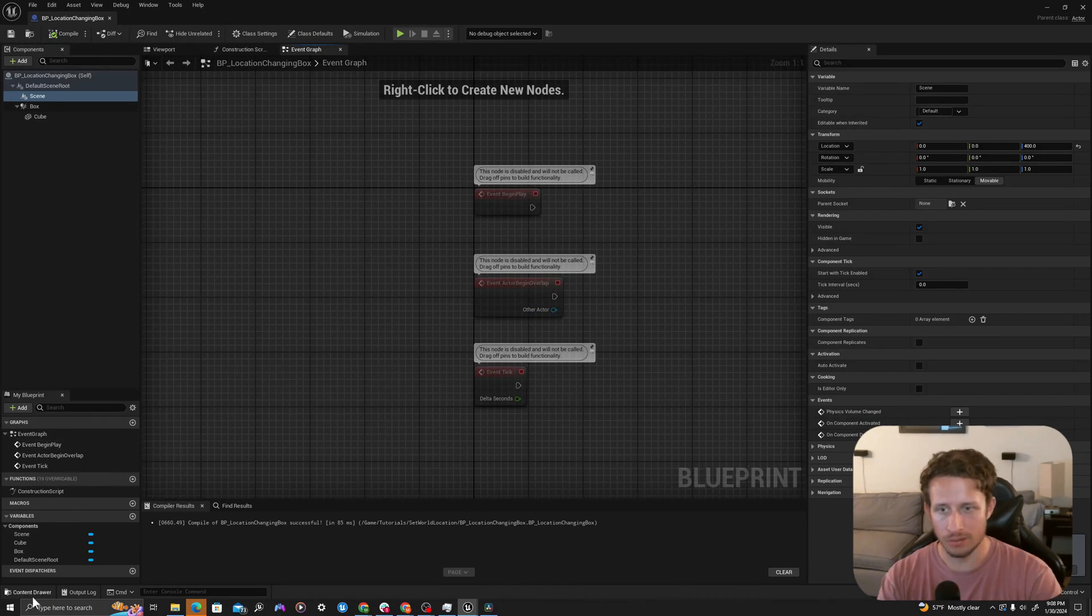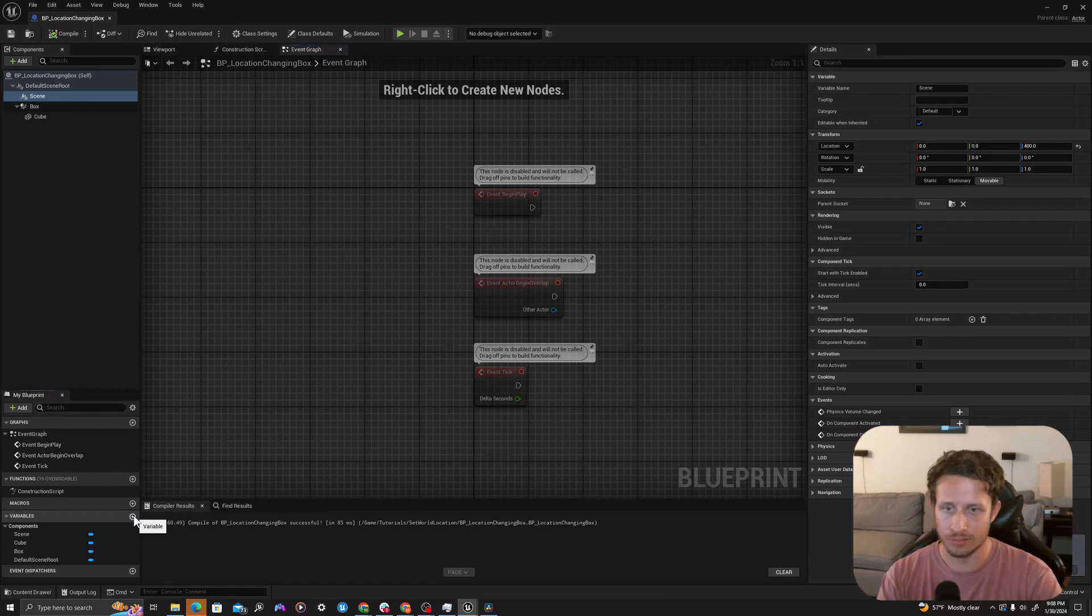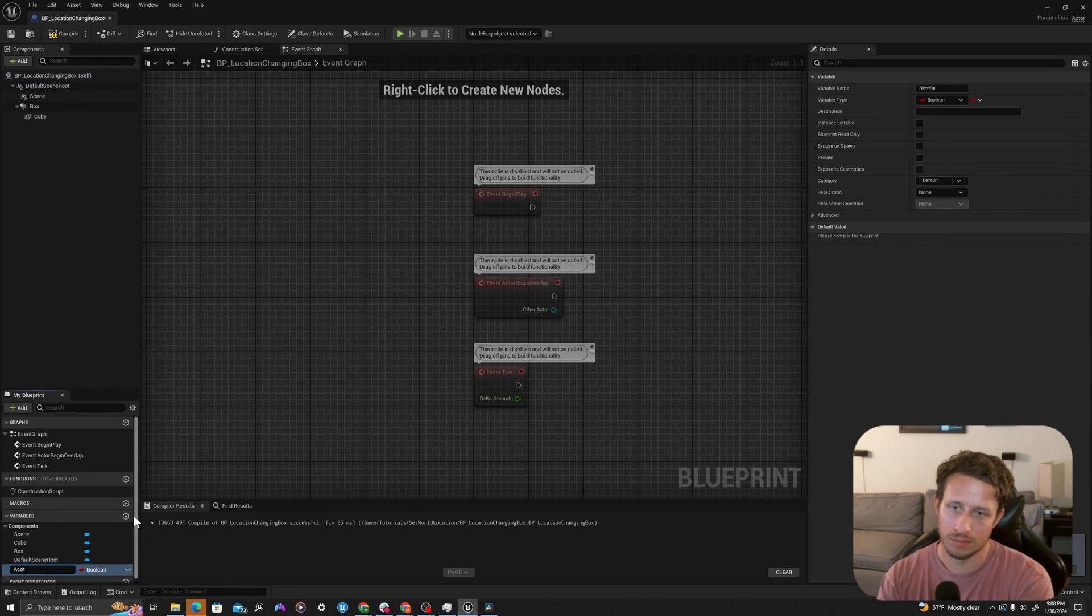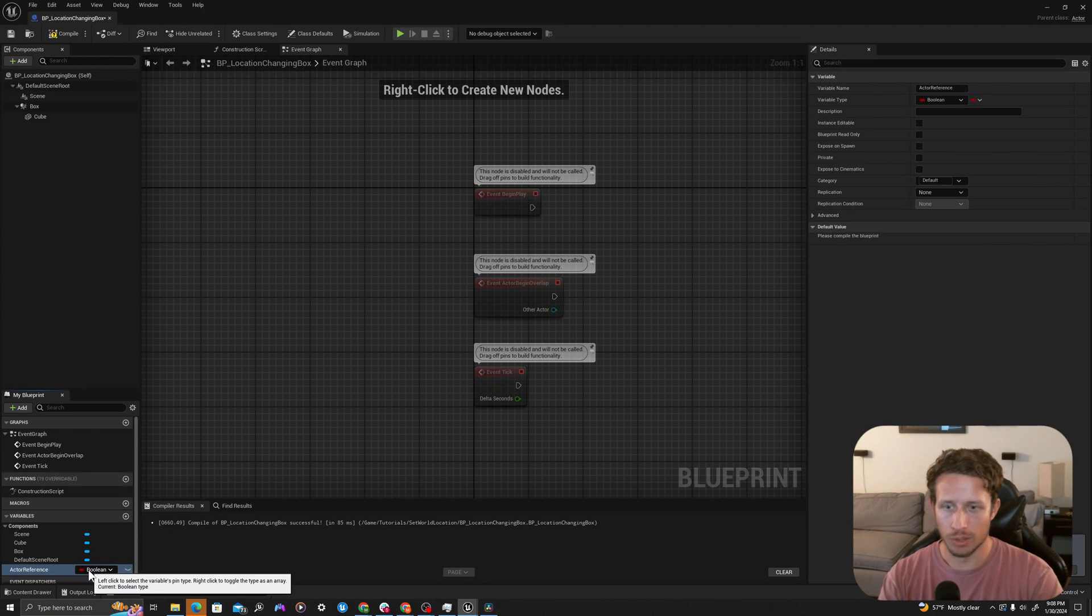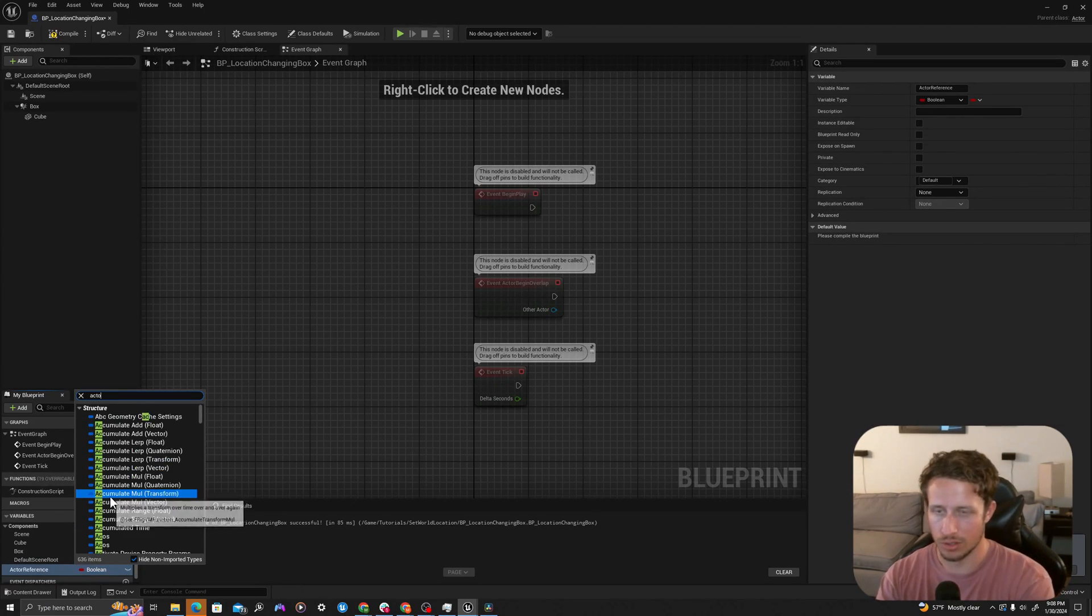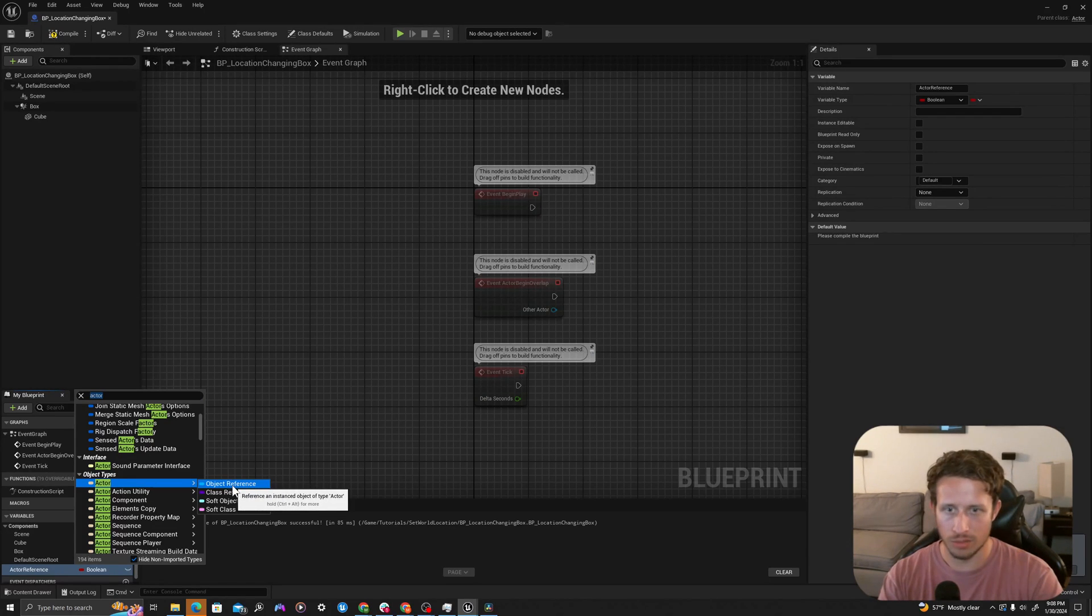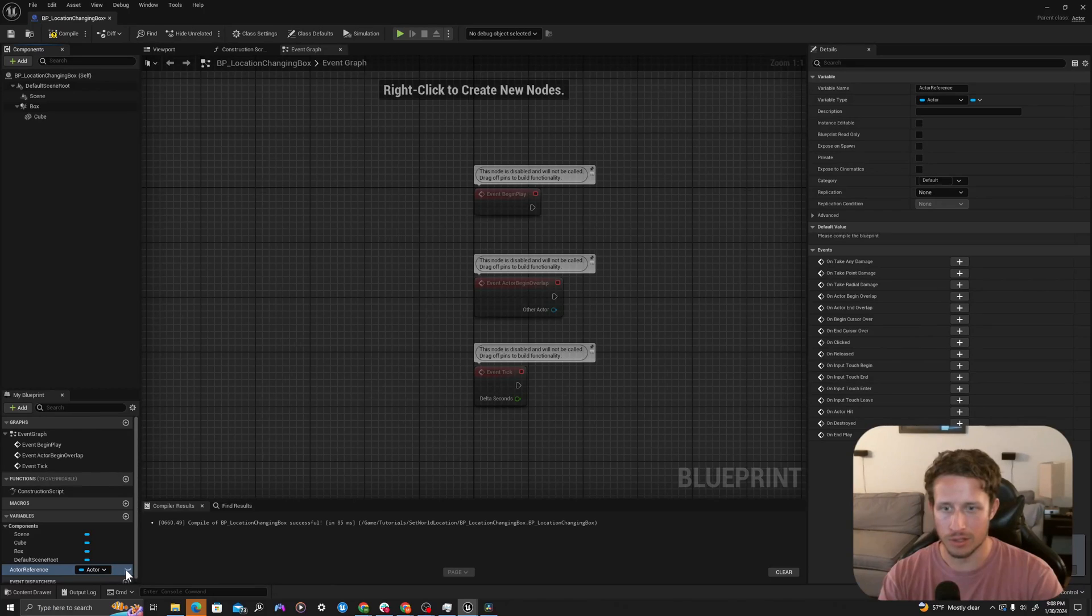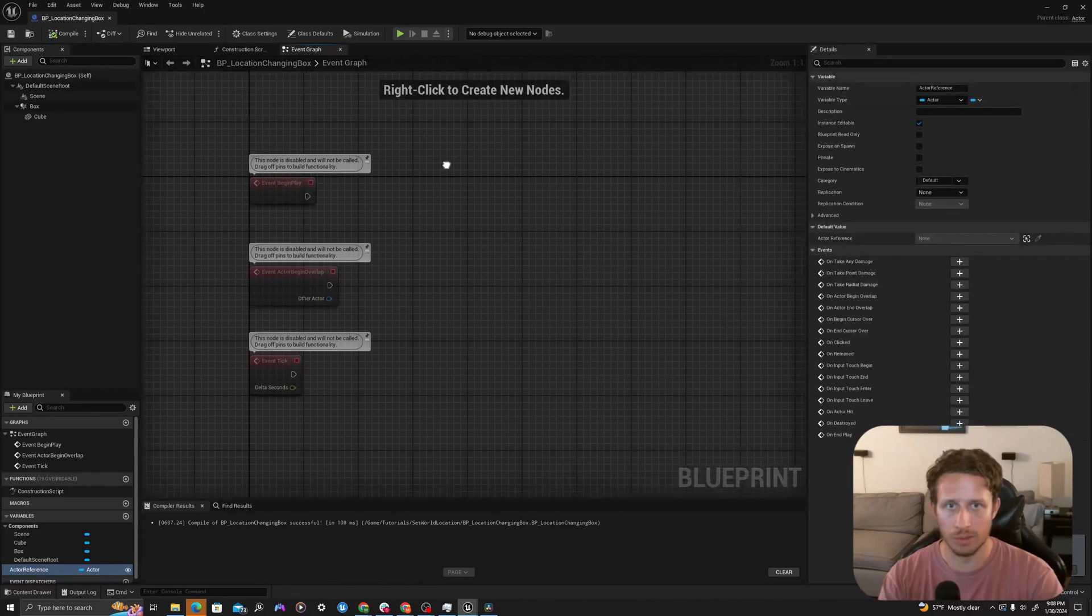I'll go to my event graph and first add a variable. I will call this actor reference. Where it says Boolean, I will change this to type actor. I will make this an object reference and click the little eyeball right here. You'll see this gray mark. I'm going to click that and that will allow me to set my variable from the outside.